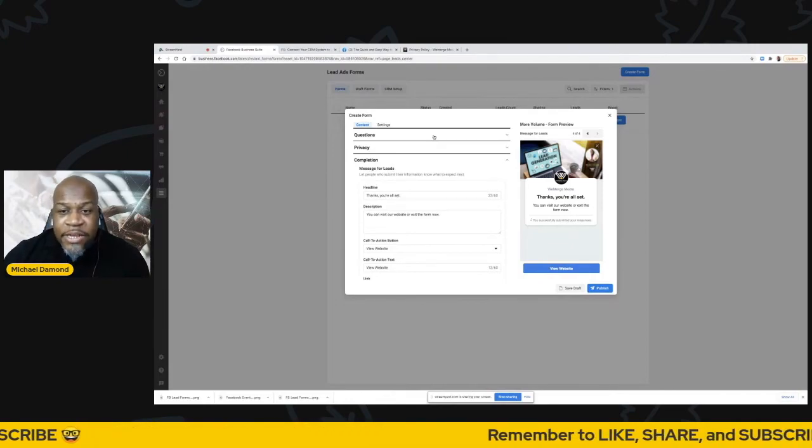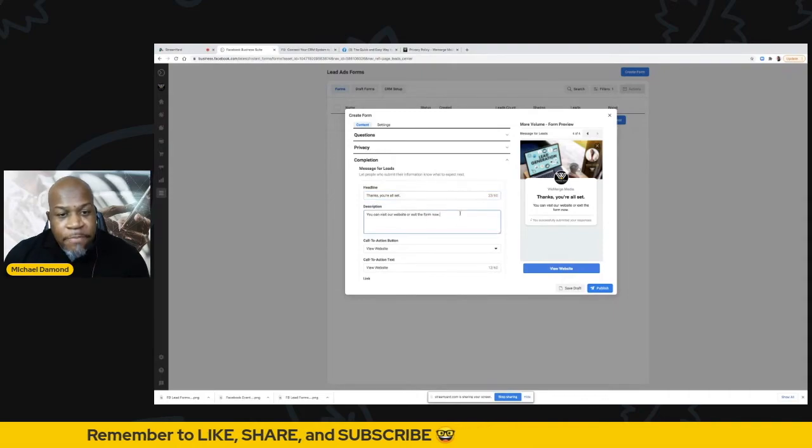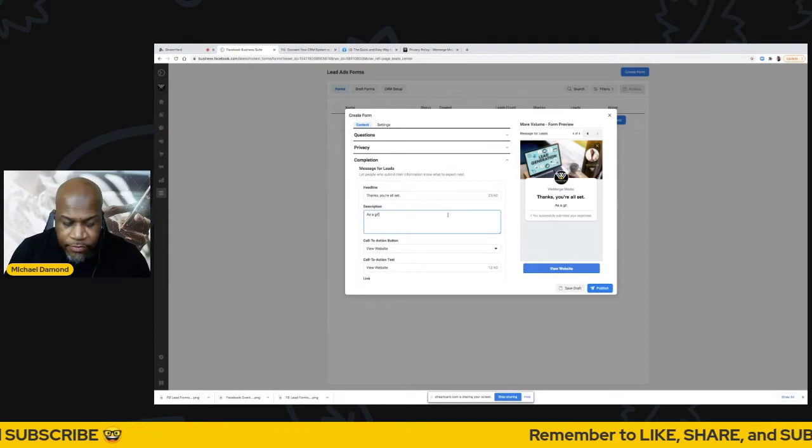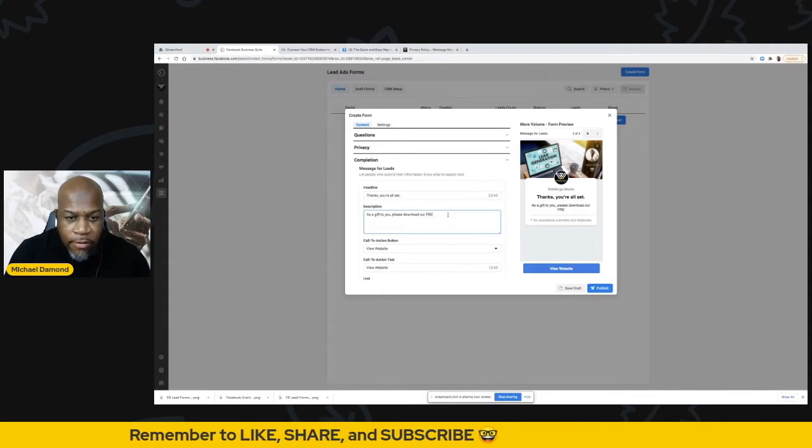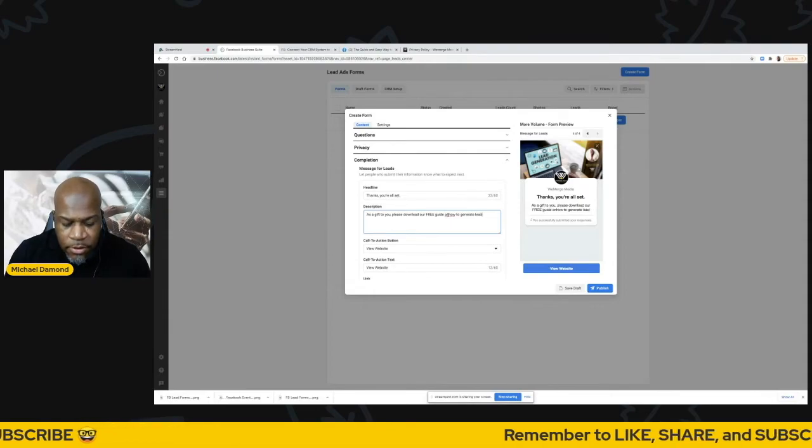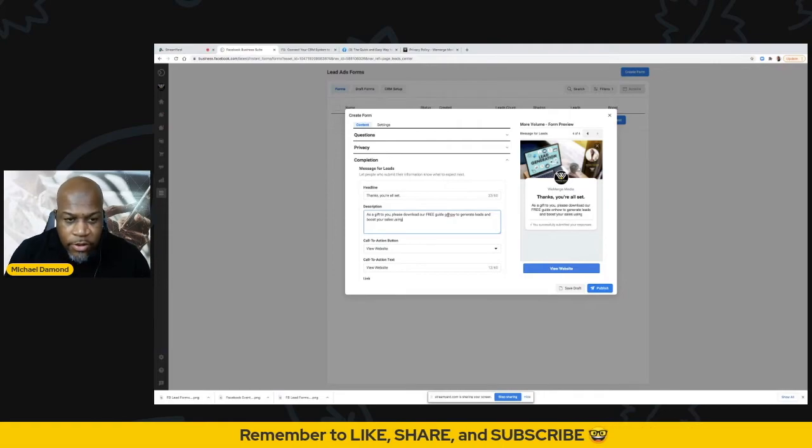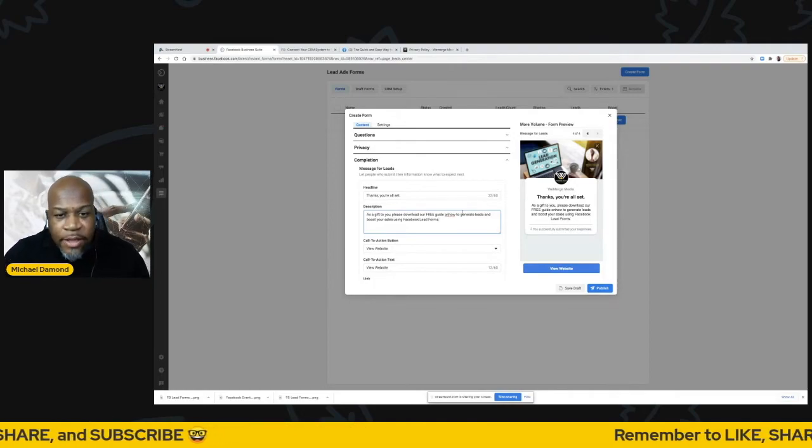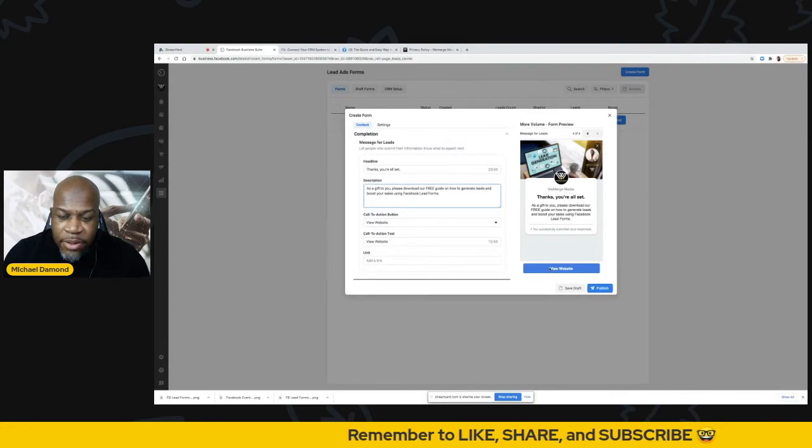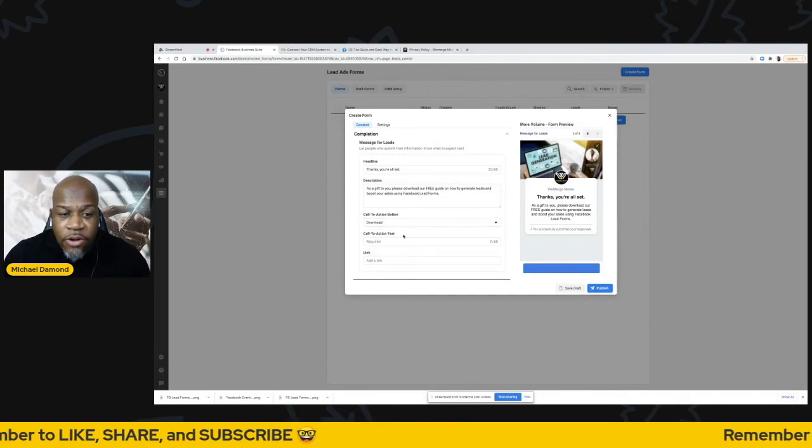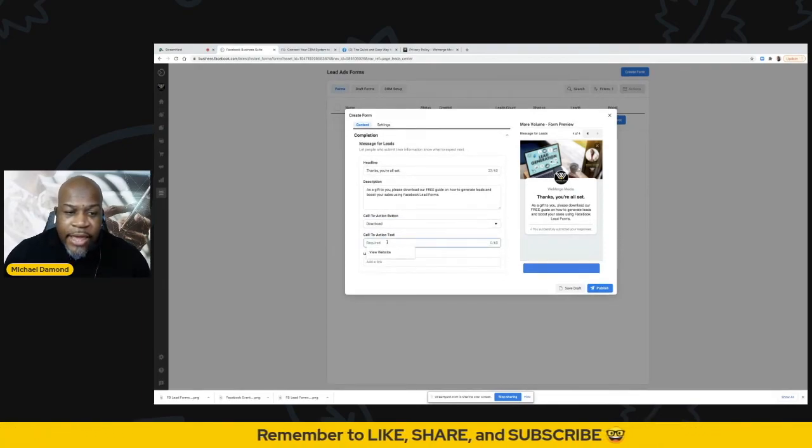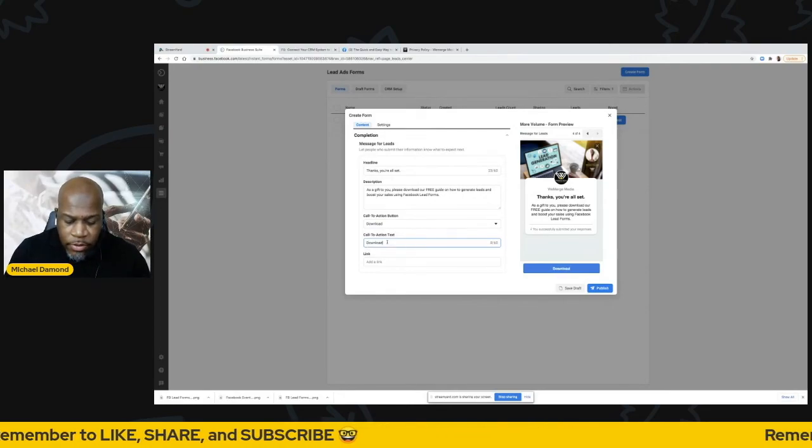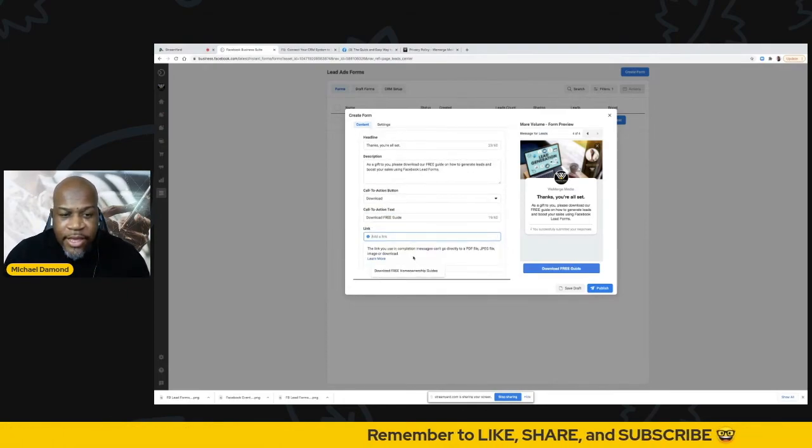Here on this page, this is kind of like your final page. You have an opportunity to give it a headline. They give you one by default. Thanks, you're all set. And now here you can customize. As a gift to you, please download our free guide on how to generate leads and boost your sales using Facebook lead forms. I can put that message in there. I can then, you see here, I have a little button that says view website. I can change that to download, or if I was doing something where they can get a free call or consultation, I can make that a call now button. Whatever I type or choose is going to be the option there. So call to action is download free guide.